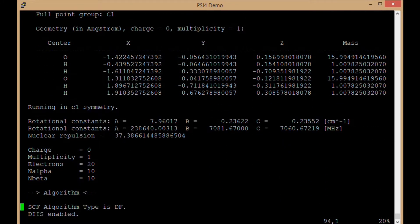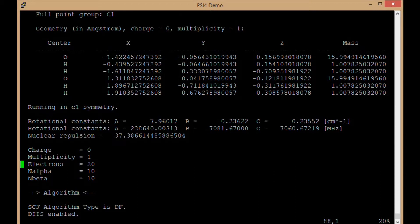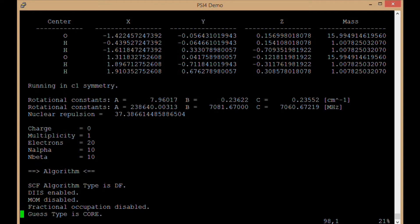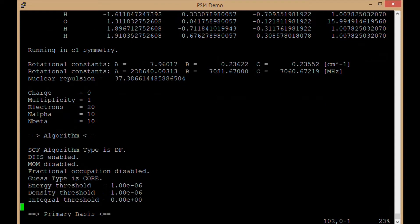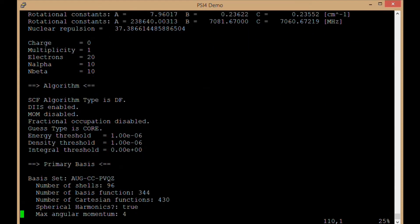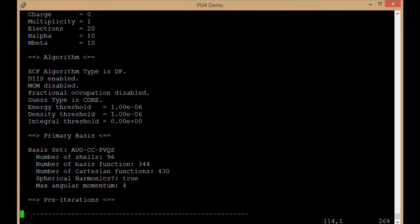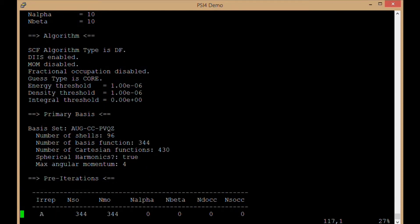Okay, things about number of electrons, how many are spin up and spin down. We know that because of the multiplicity being one. Okay, it's going to say how many basis functions there are. There are 344 basis functions in 96 shells in this basis set.